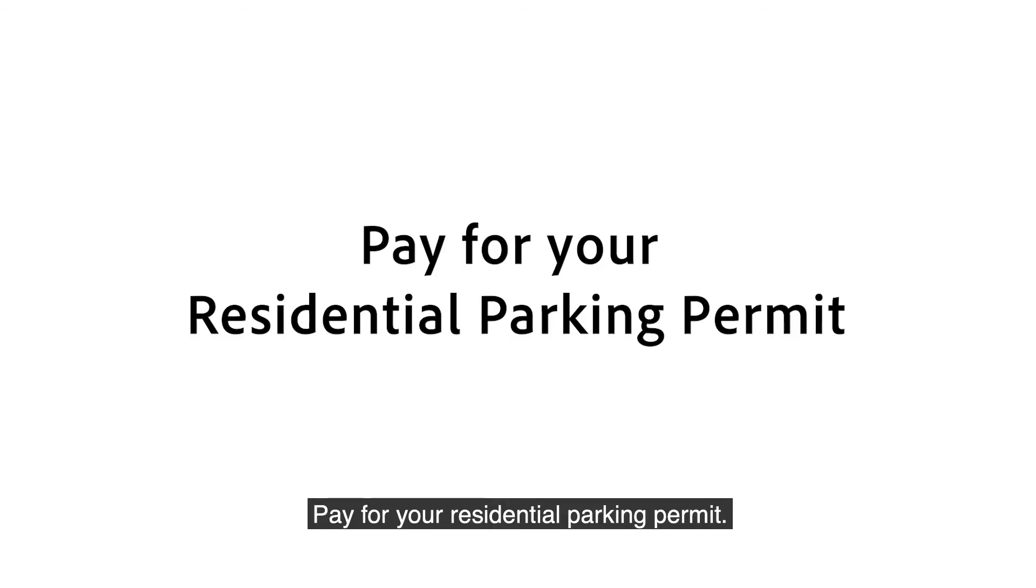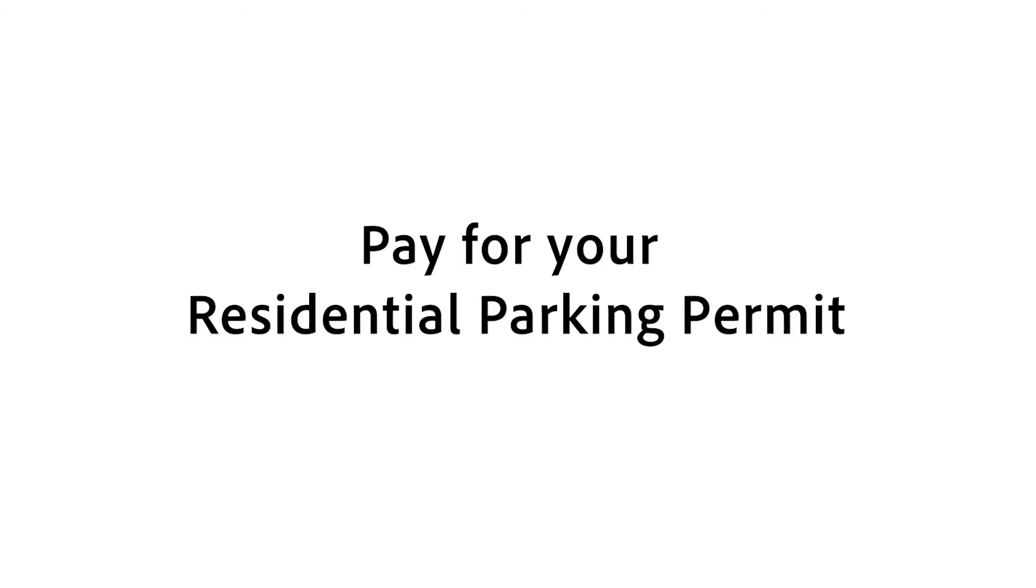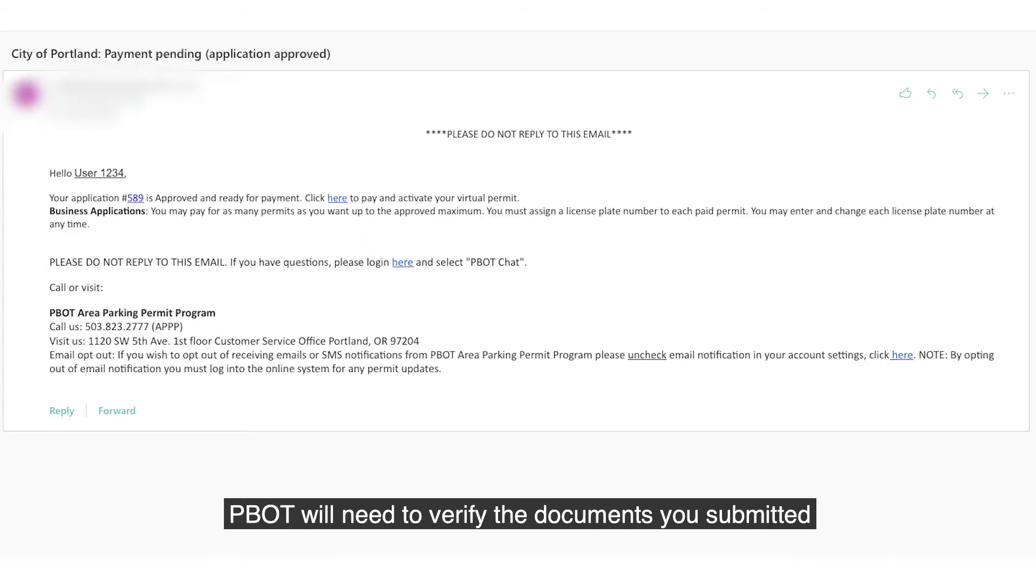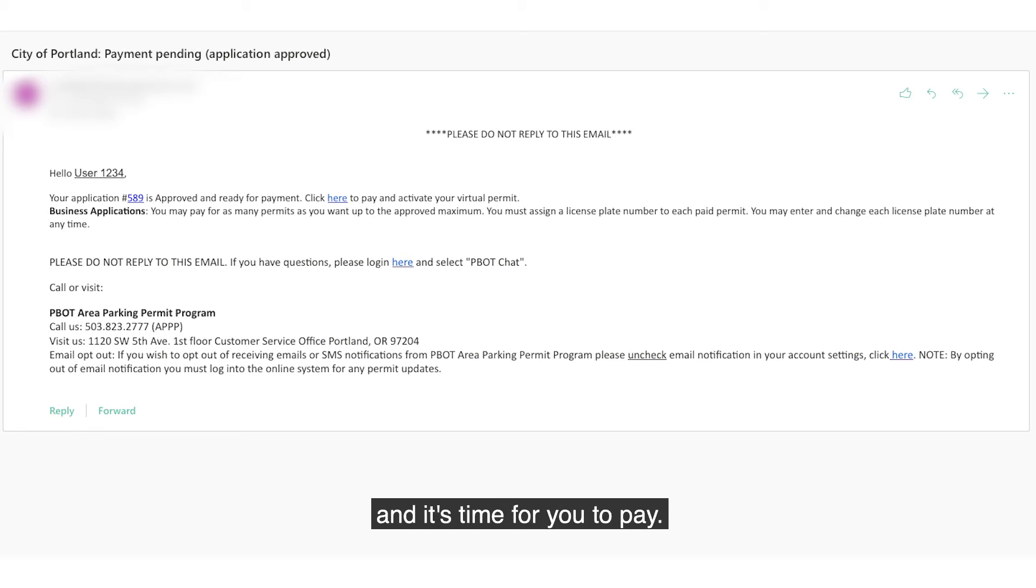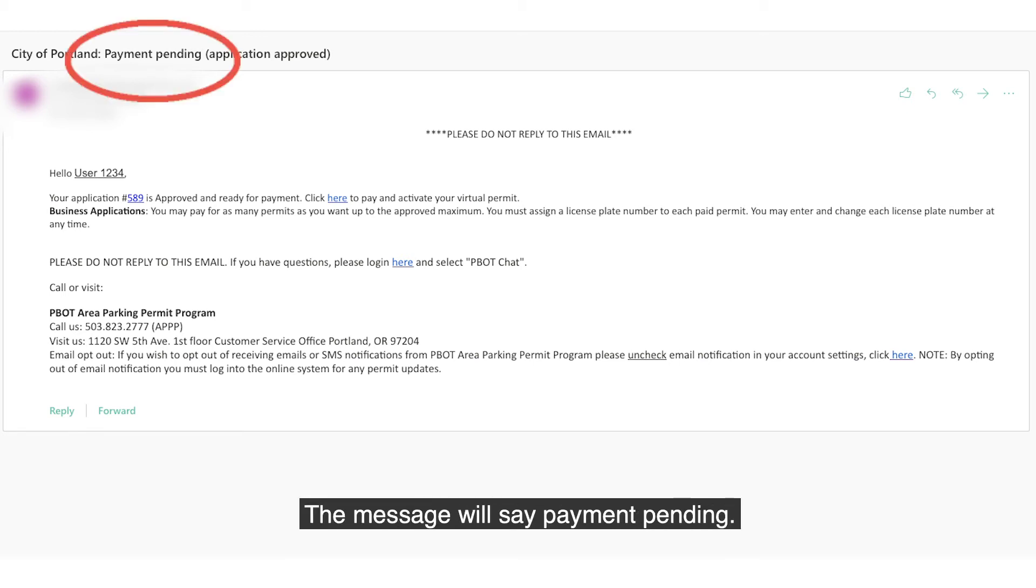Pay for your residential parking permit. PBOT will need to verify the documents you submitted and will notify you by email or text when your permit has been approved and it's time for you to pay. The message will say, Payment Pending.